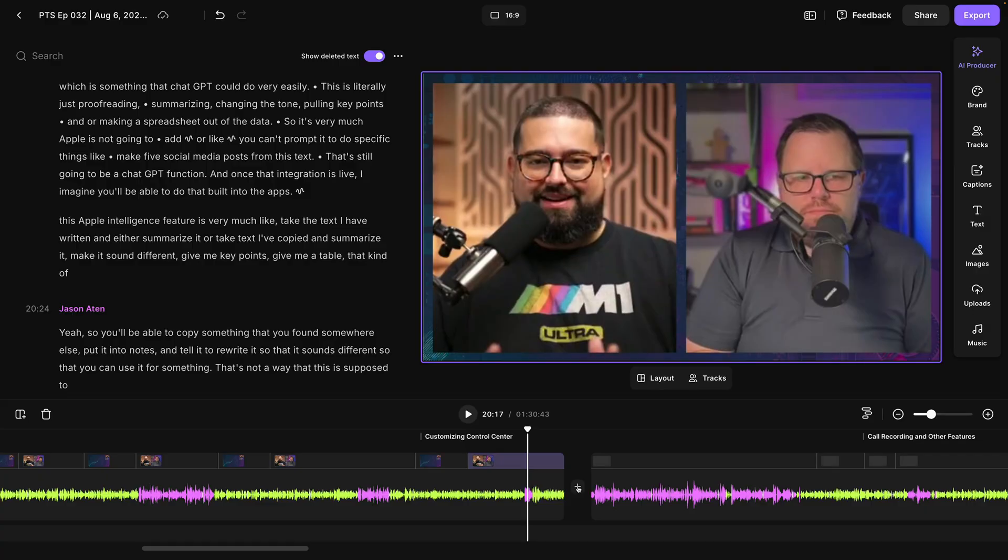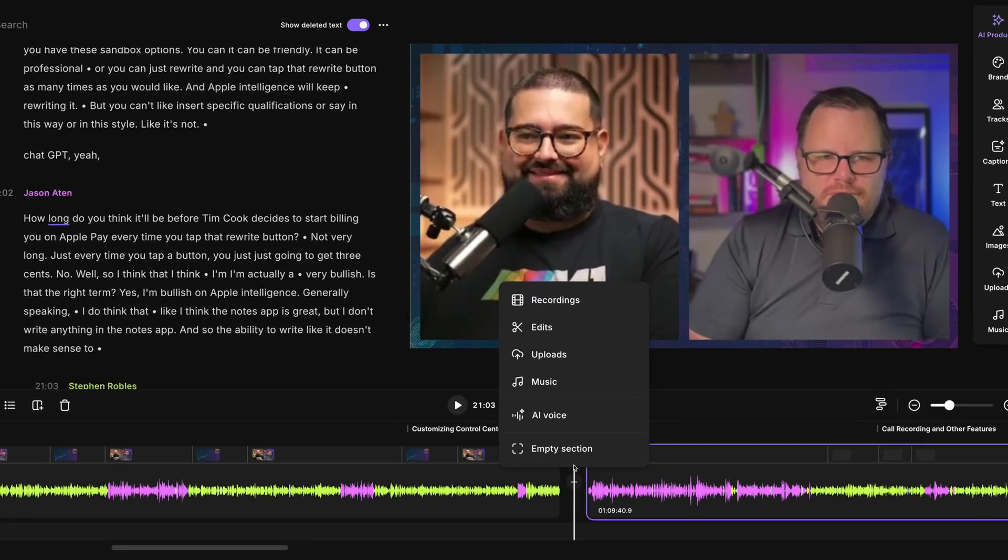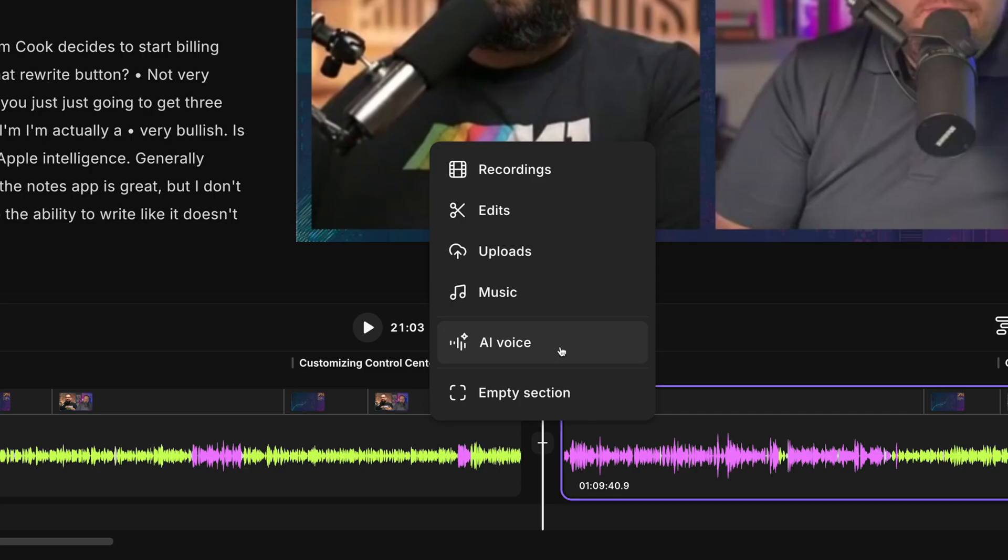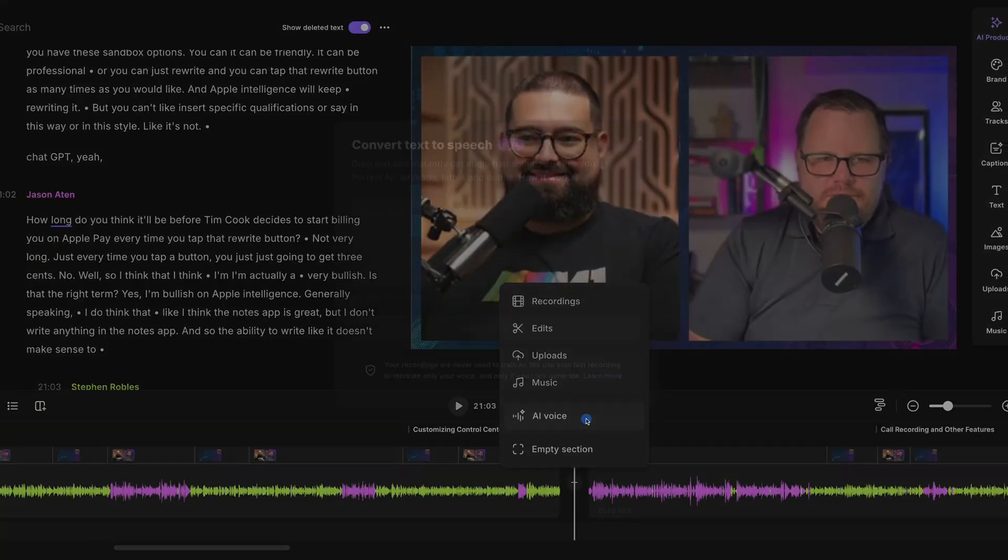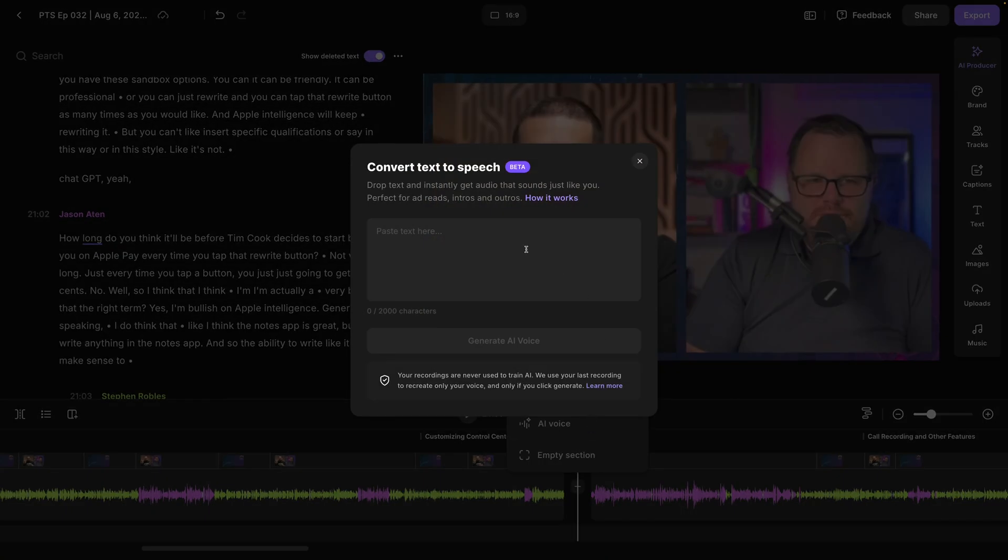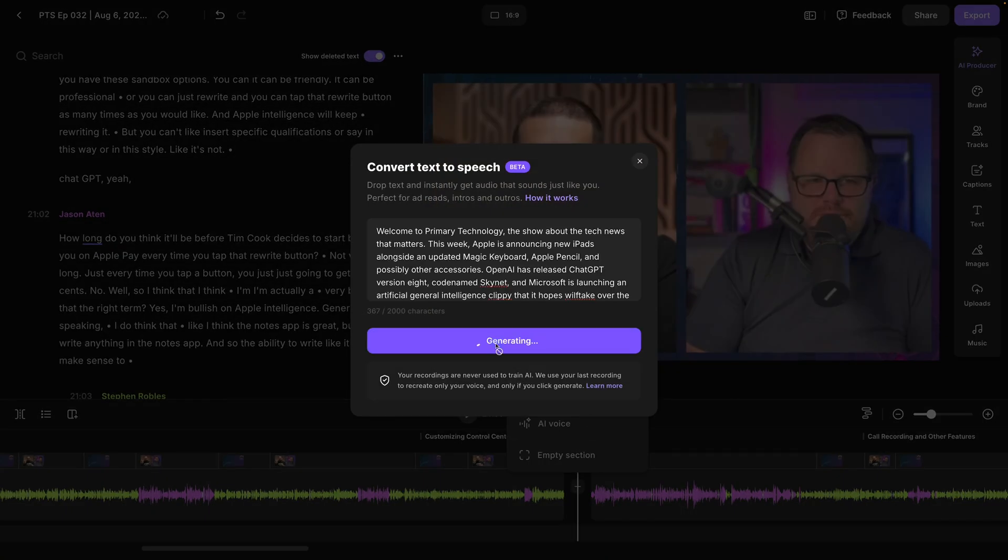Have you ever finished your recording, left the studio, but remember you didn't record the sponsor break or there was another section you forgot to record and now you don't have the equipment? Well now Riverside has a new feature called AI Voice. With it you can generate an audio file of whatever text you choose and the crazy part is that AI Voice is already trained to sound like you.